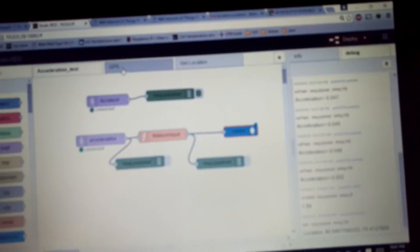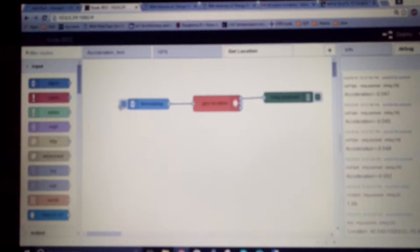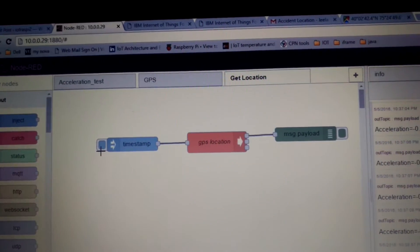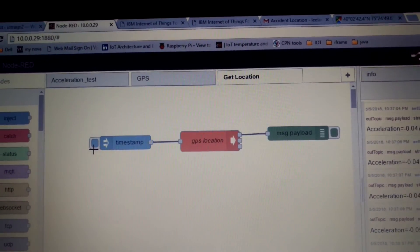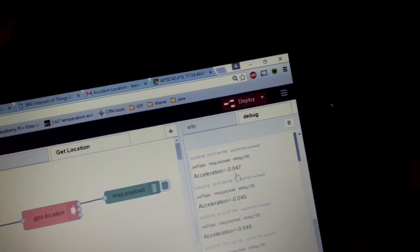And in addition to this I have created an operation in node red which is used to get the location of the car from wherever you want. So this is basically the node that is used to track the location of the car.